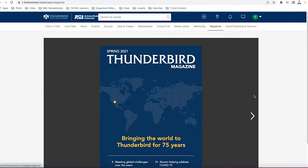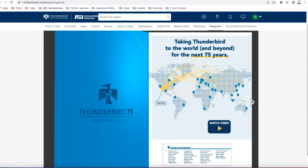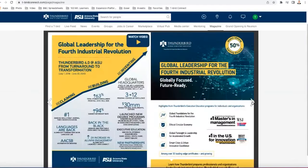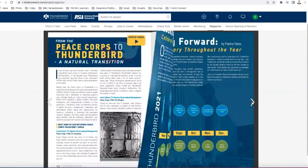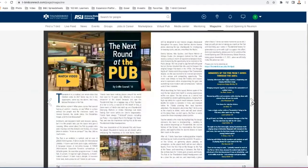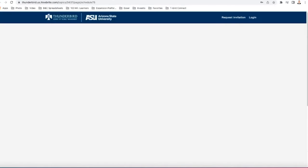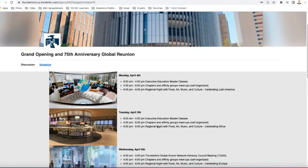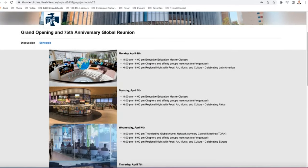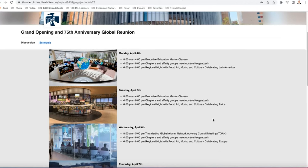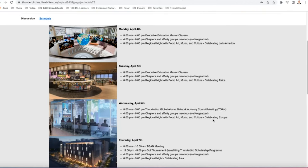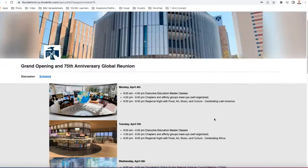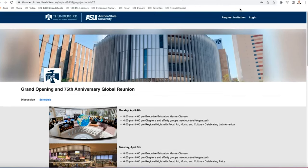Next is the magazine tab. And you can flip through a virtual version of it right here. Pretty cool. Next, we have the grand opening tab right here at the very end. You can see the itinerary for all the grand opening 75th anniversary global reunion events that are coming up here in a couple of months. Hope to see you then.